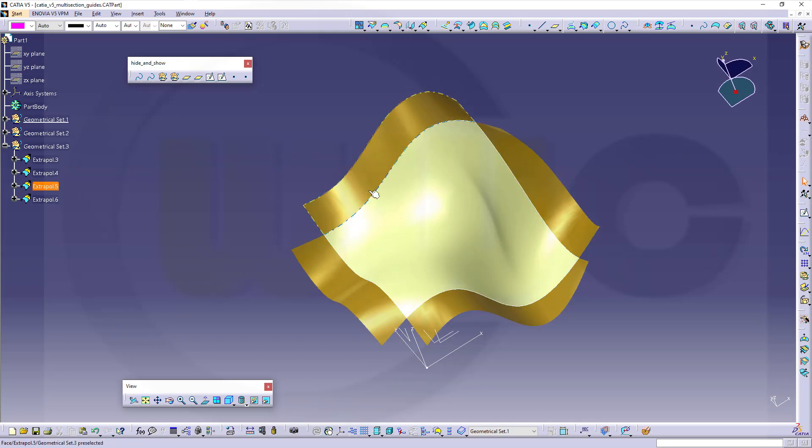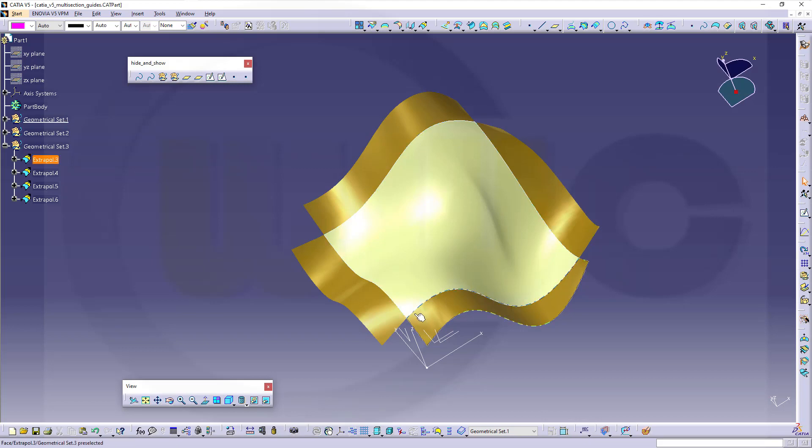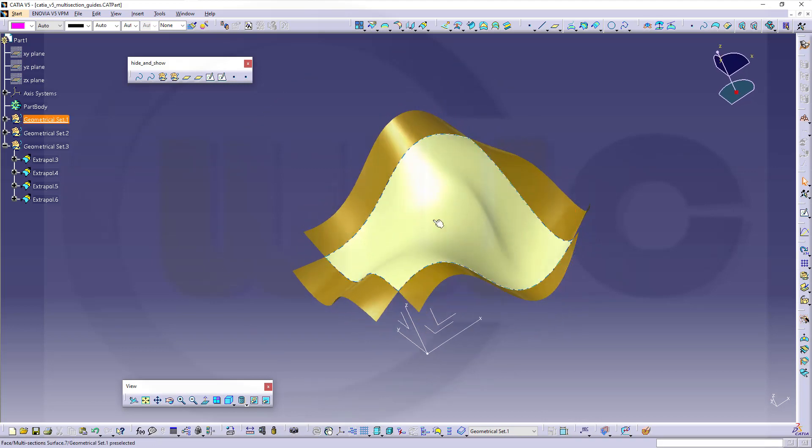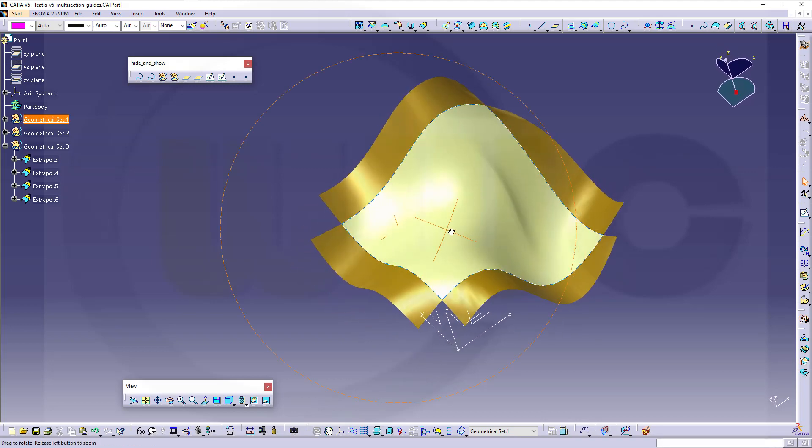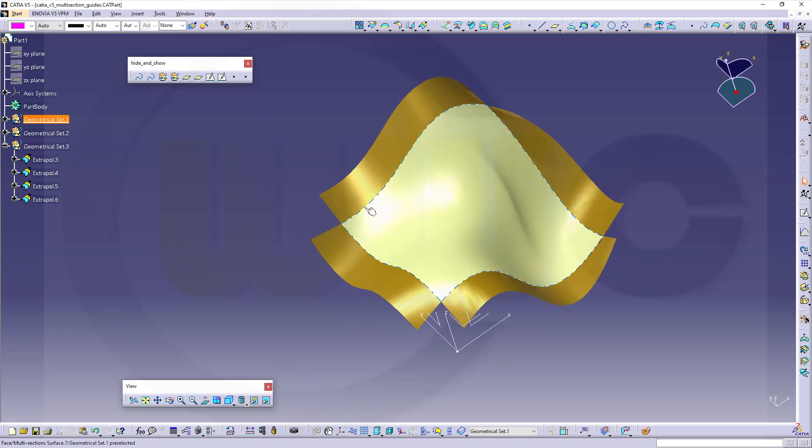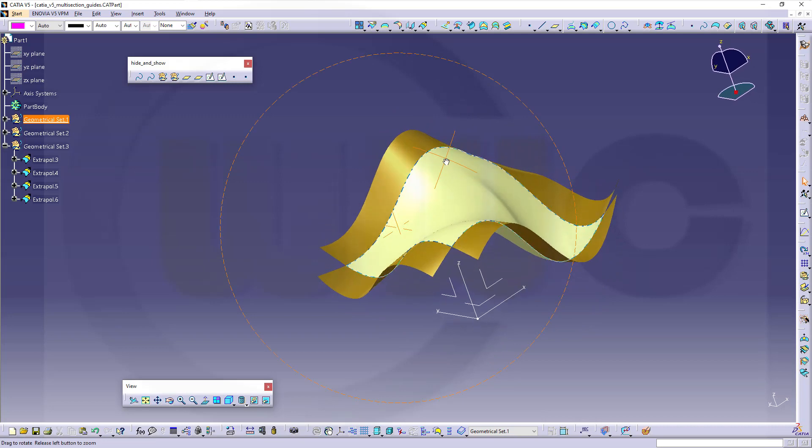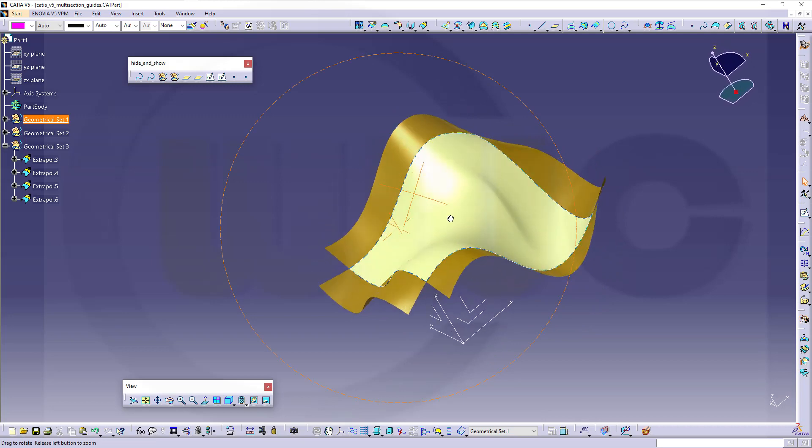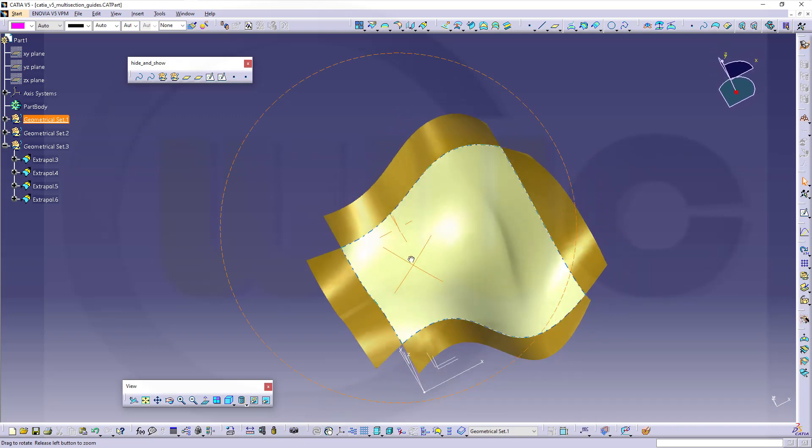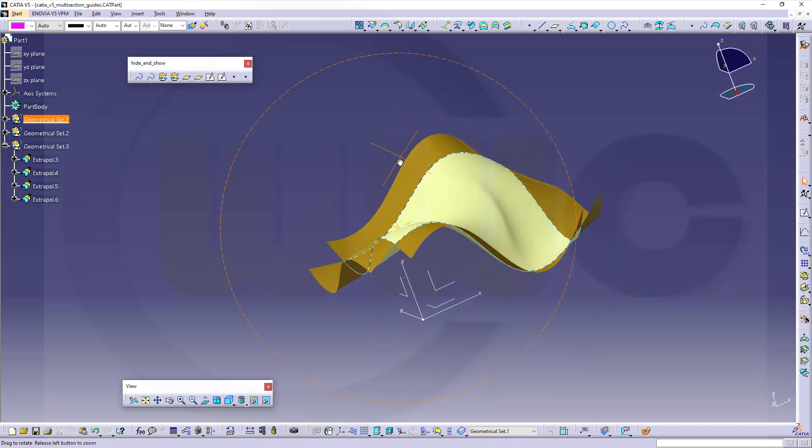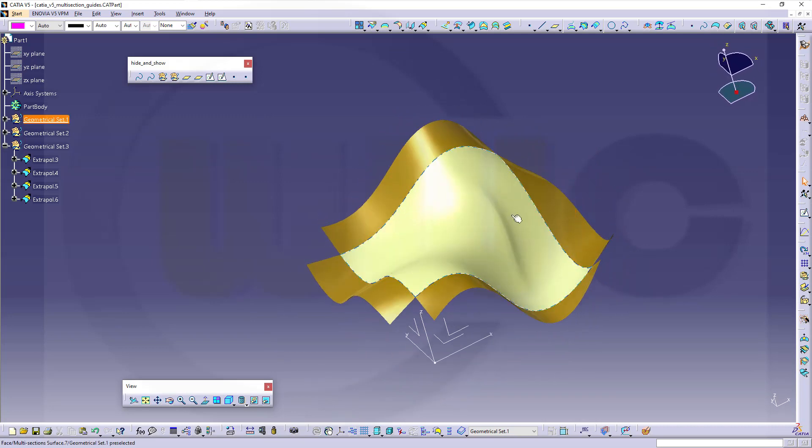You can make it tangent continuous to those surfaces or even curvature continuous. In order to make this work, those curves have to fulfill certain requirements. Maybe I will make another video for those curves.